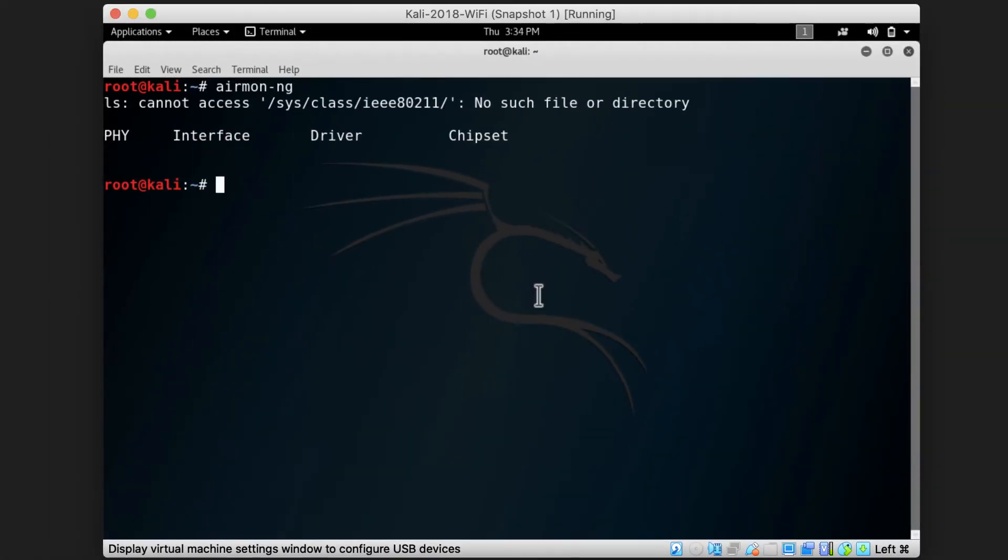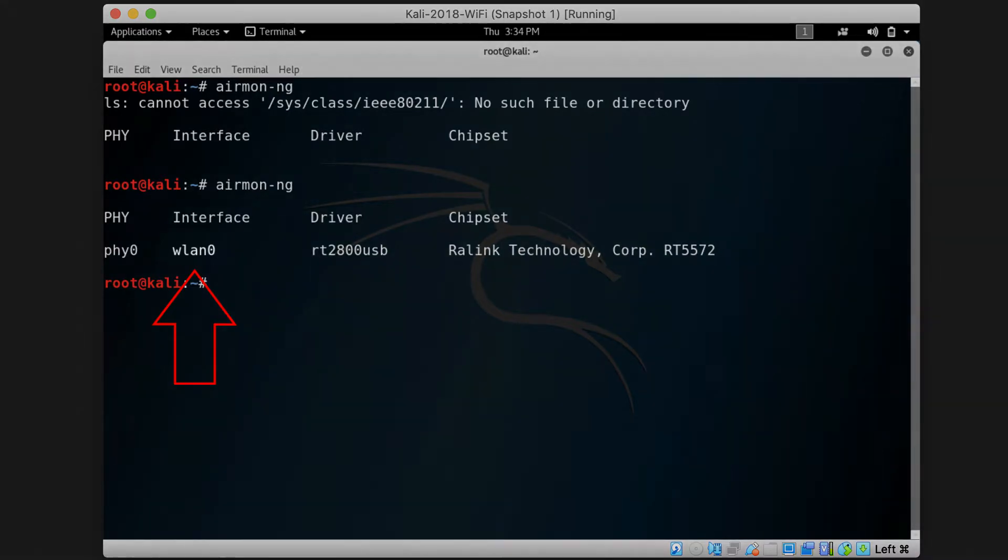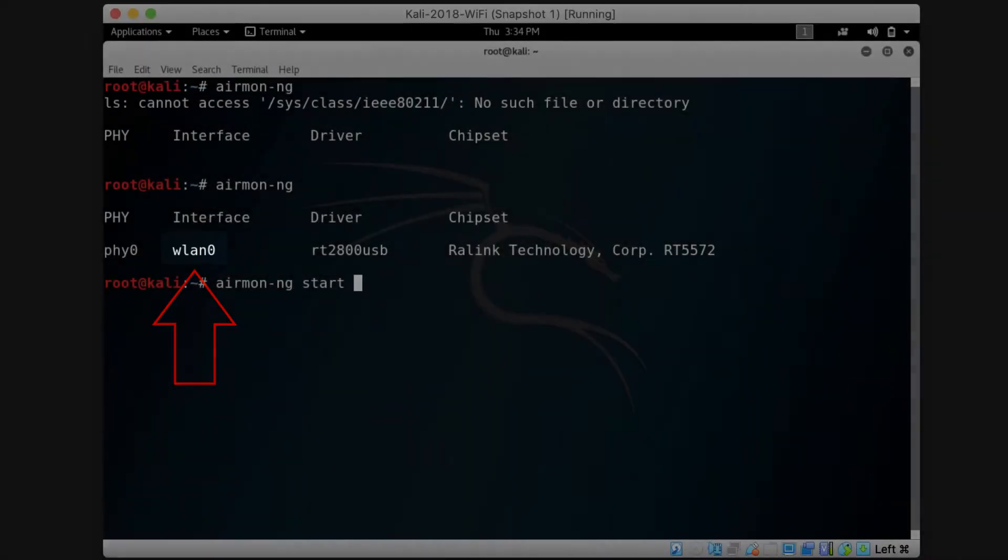And now, if we type airmon-ng and press enter again, it should display the device for us. It will take some time and you should notice what is the name of the interface that it displays to you. Usually it's WLAN0, sometimes it's WLAN1 or 2, but usually it's WLAN0.